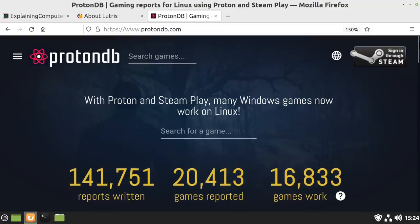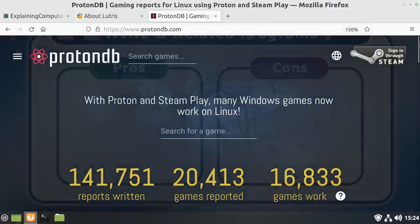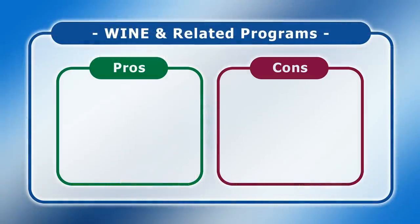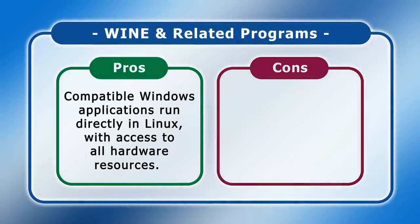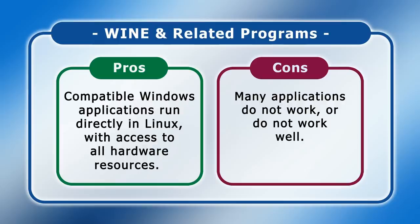As you've probably gathered, there's a lot going on with Wine and related programs that provide a compatibility layer between a Windows application and a Linux distro. On the positive side, such software allows compatible Windows applications to work directly in Linux with access to all available hardware resources. However, many applications do not work or do not work well. So, with the possible exception of gaming, in most cases I'd personally recommend other solutions.